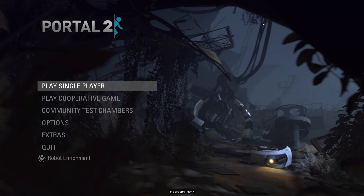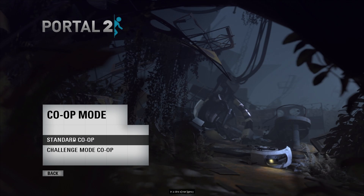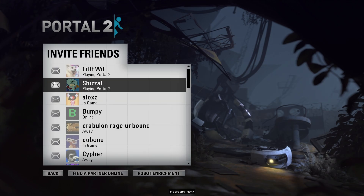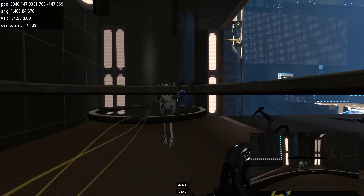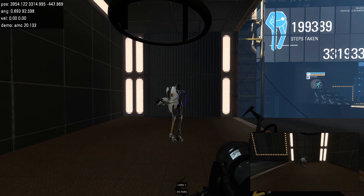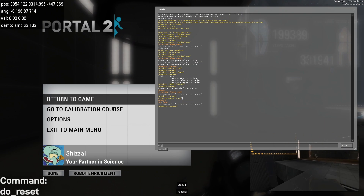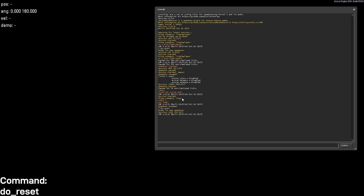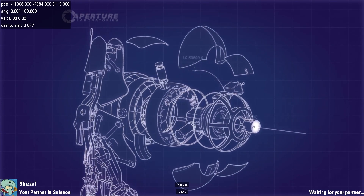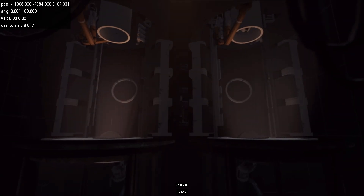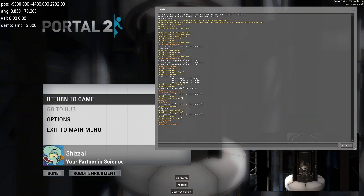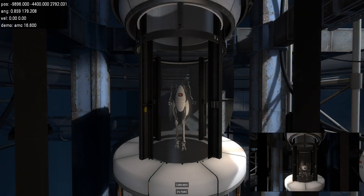Starting a co-op run is much easier than starting a single player run — you don't need to install anything else. You just need to make sure that both you and your partner have both SAR and SRConfig installed. So I'm going to invite my partner over to co-op. Once we load in, I'm going to open up console and run do_reset. The game will reload for both of us, and after the loading screen we'll be sent into the starting calibration cutscene. At which point you could run the command stop_videos to skip the cutscene and start the run.